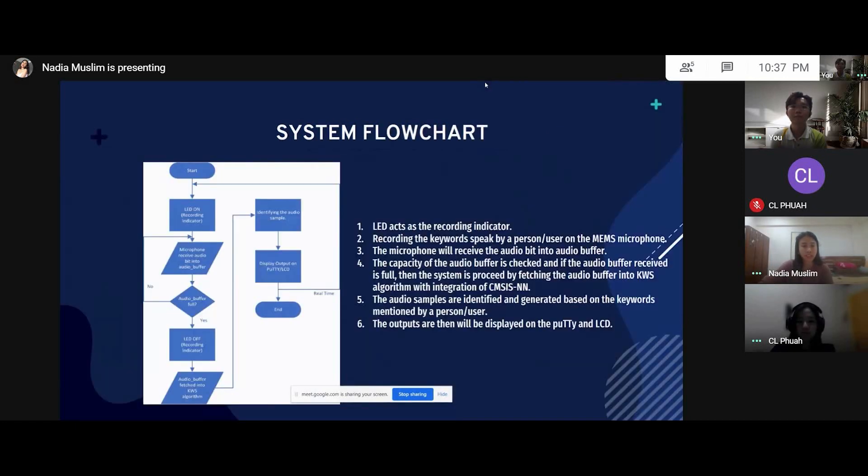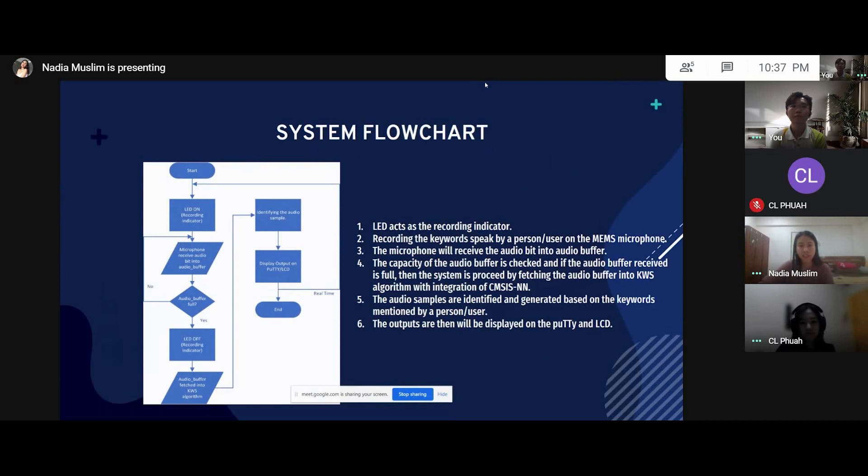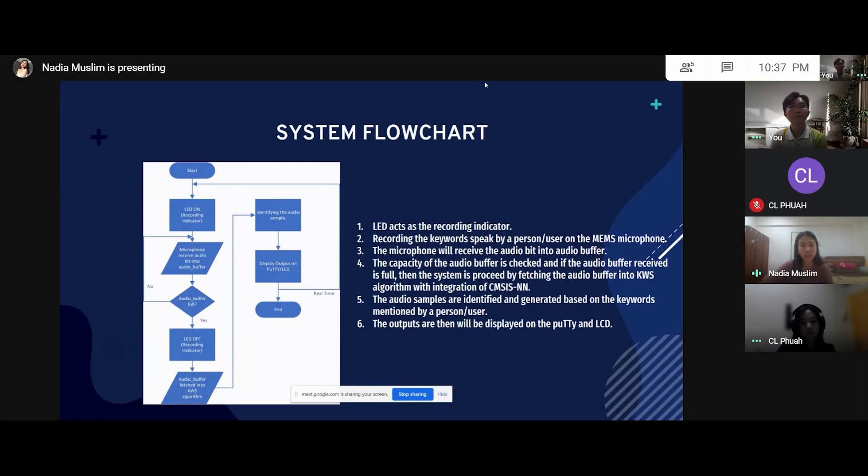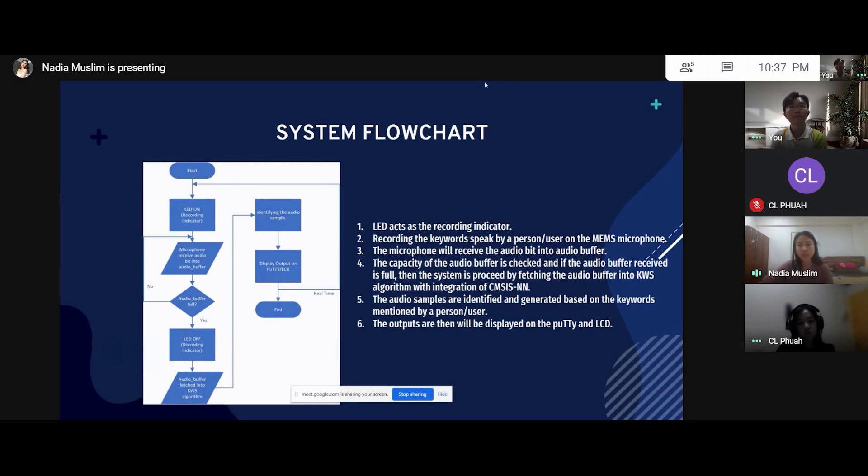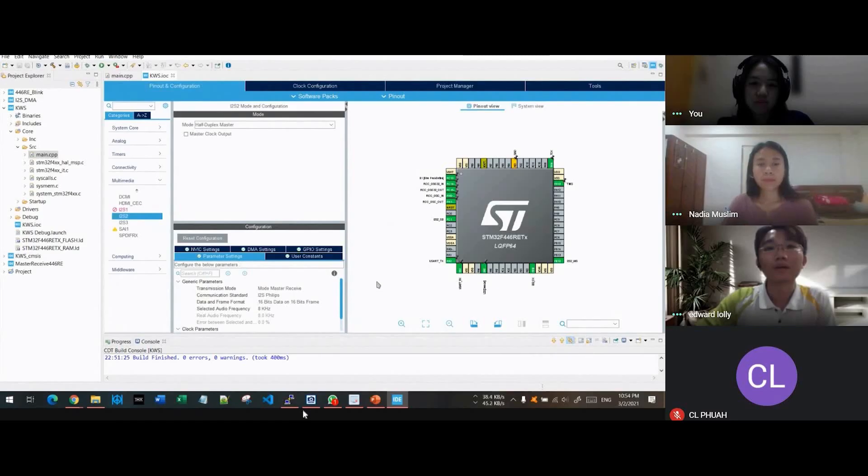This is our system flowchart. The system is a real-time implementation demonstrated by recording the keyword spoken by a user on MEMS microphone. The microphone will receive the audio data into an audio buffer. The capacity of the audio buffer is checked, and if the audio buffer received is full, then the system proceeds by fetching the audio buffer into the keyword spotting algorithm with integration of CMC's neural network. The audio samples are identified and generated based on the keywords mentioned by a user. The outputs are then displayed on the serial logs and LCD.